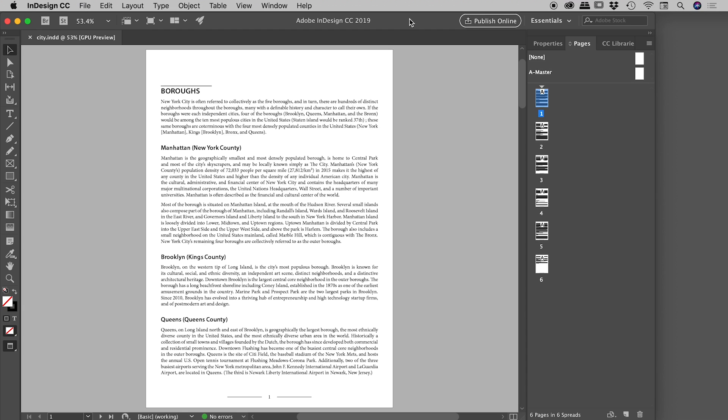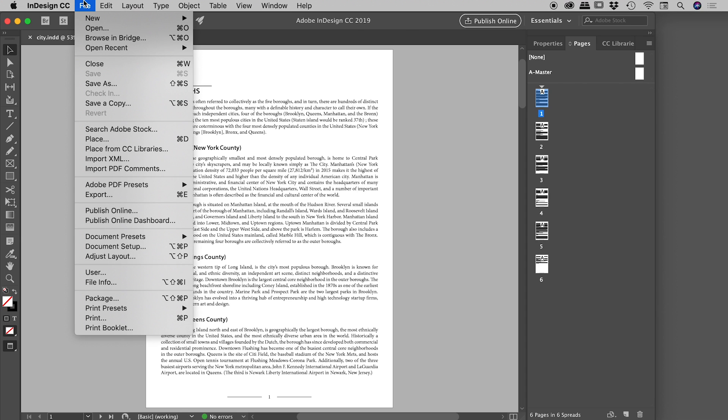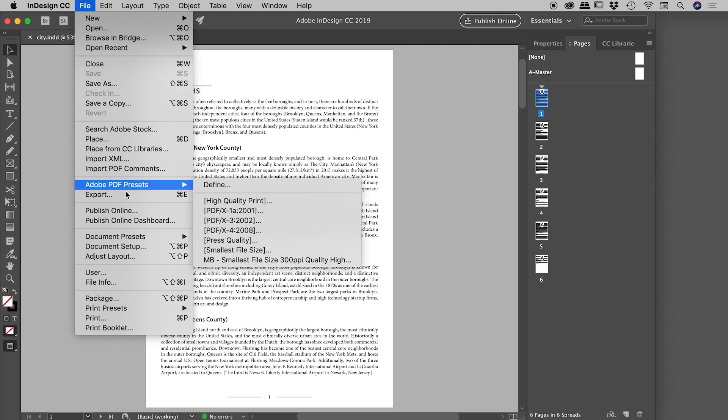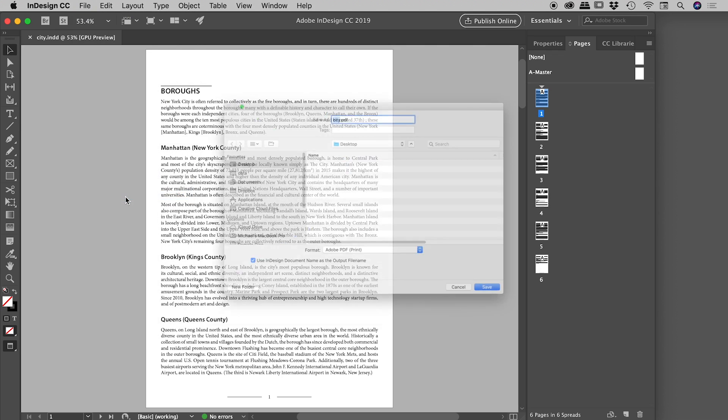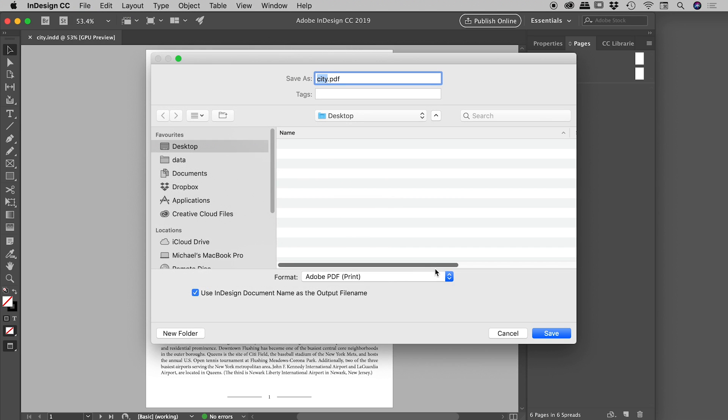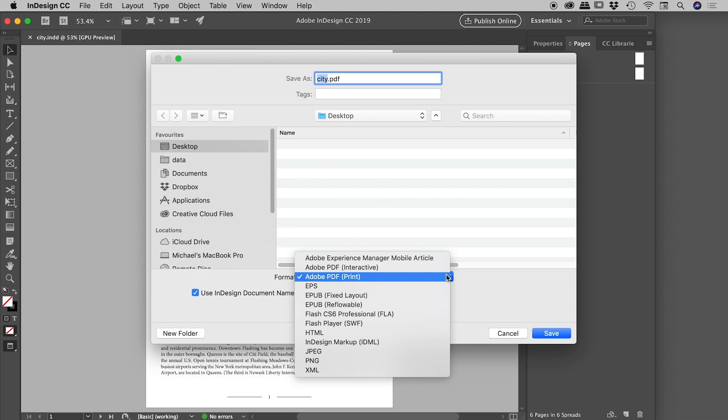We have a document open here inside of InDesign. Let's export this out and simultaneously add a password to that PDF. So File > Export. Now from within InDesign, there are two types of PDFs that we can export out: one is print and one is interactive. I'll show you both, but let's start with print.